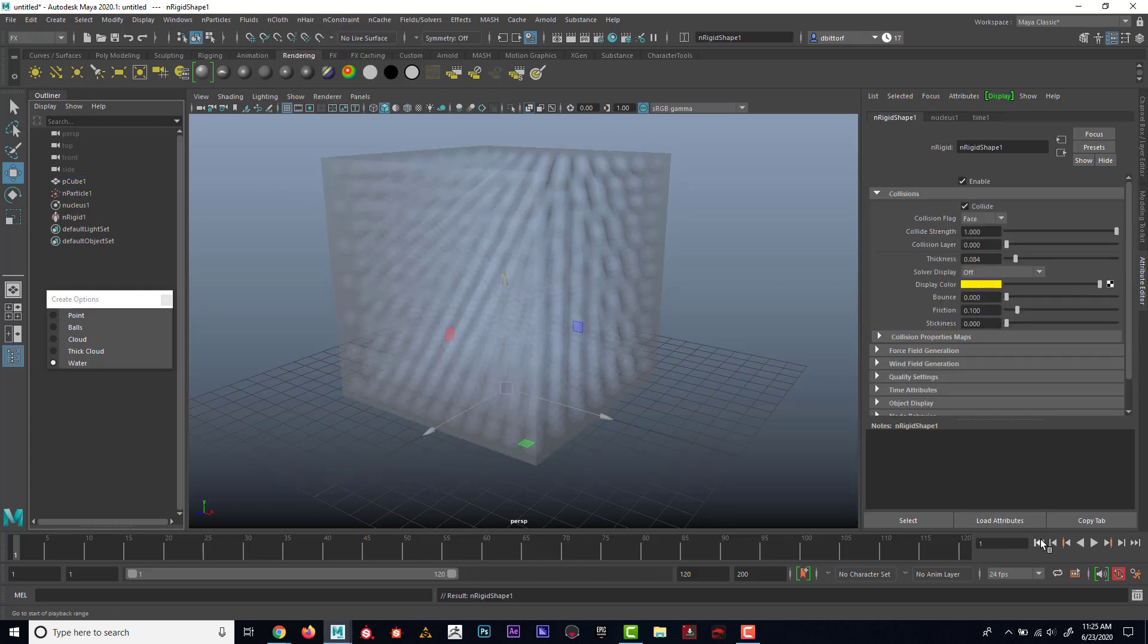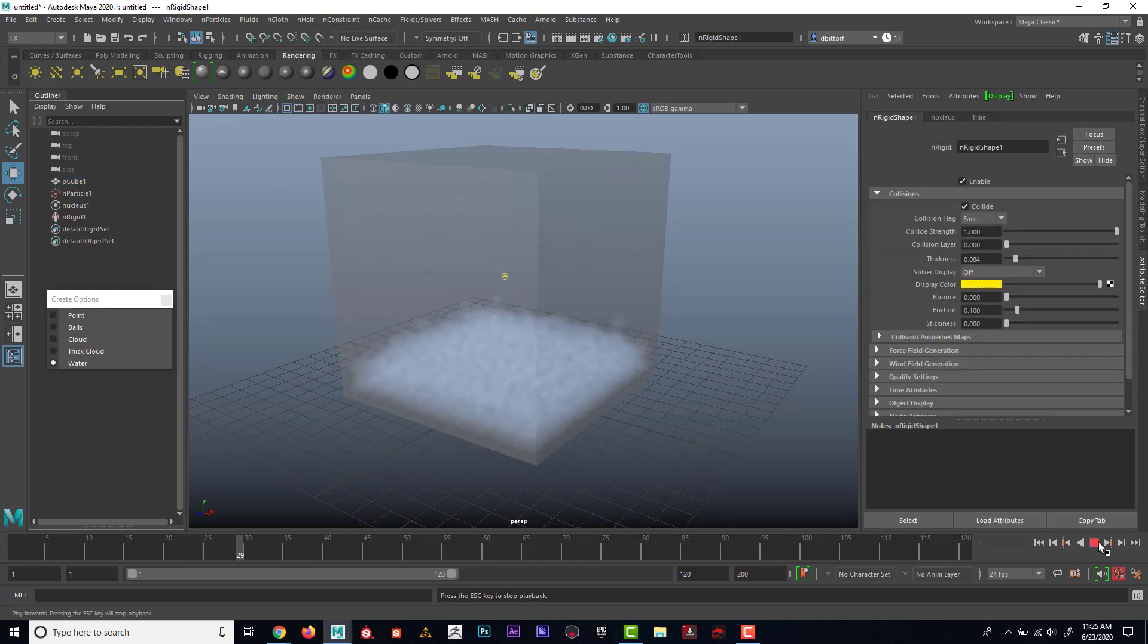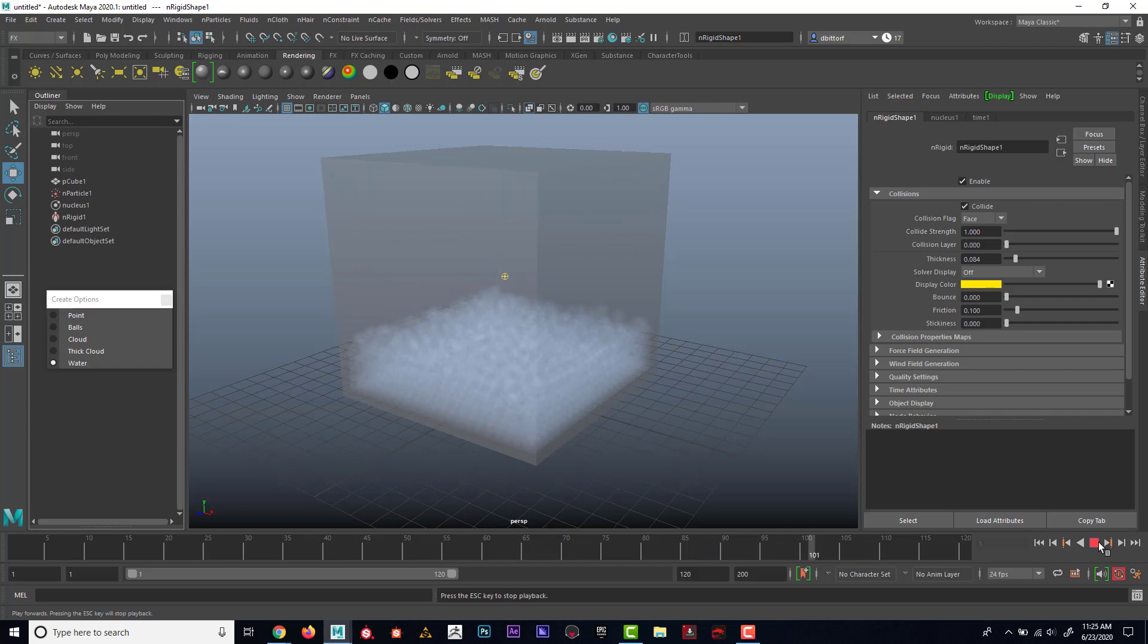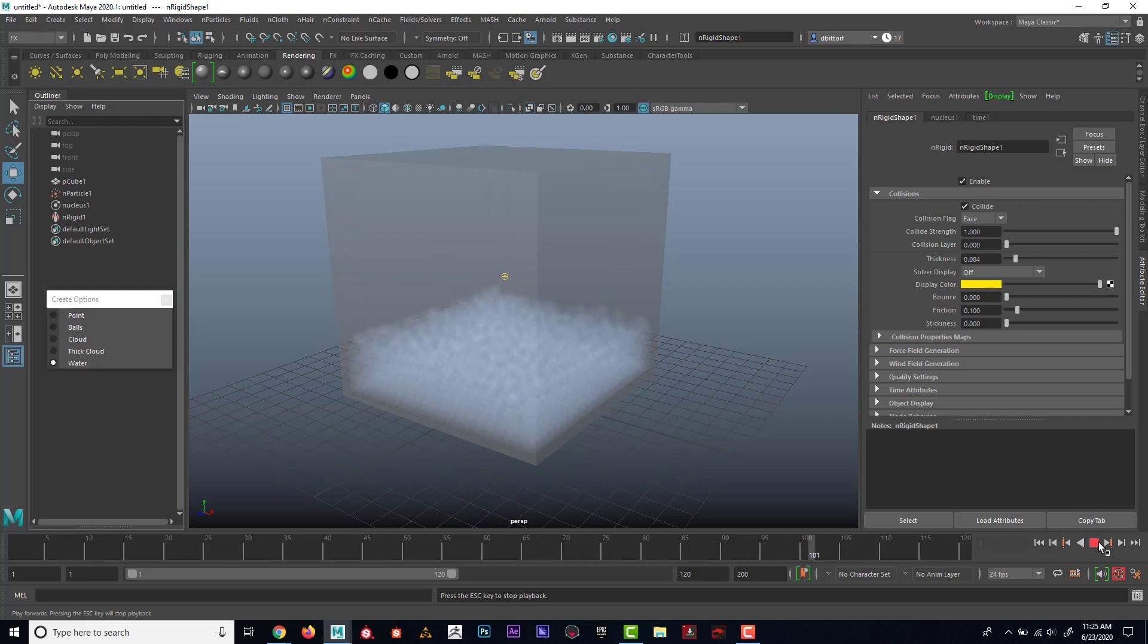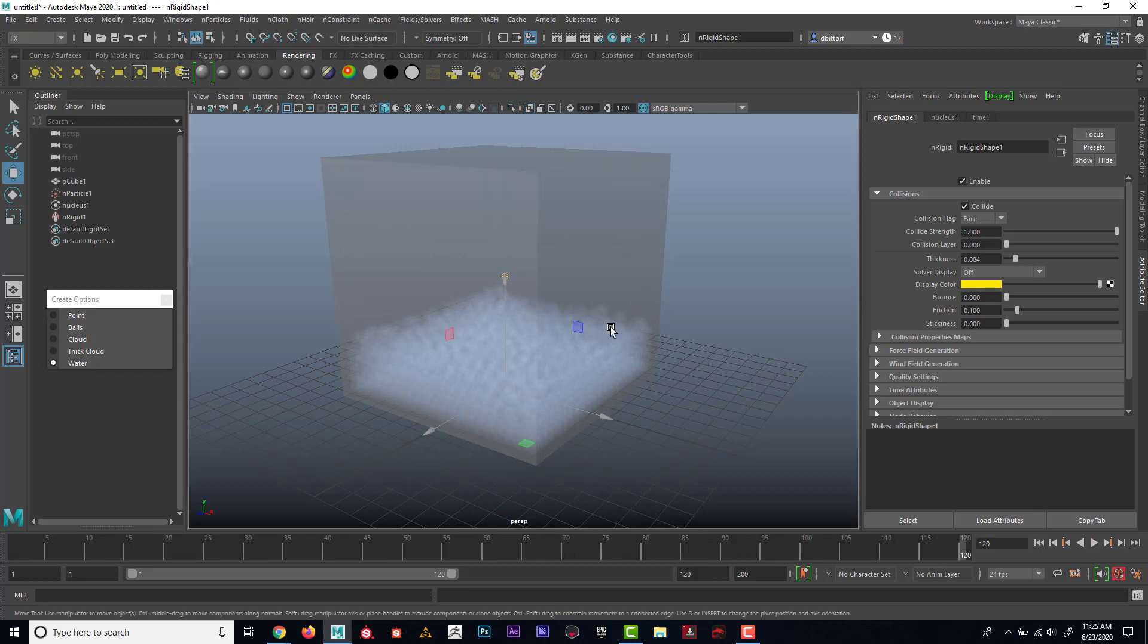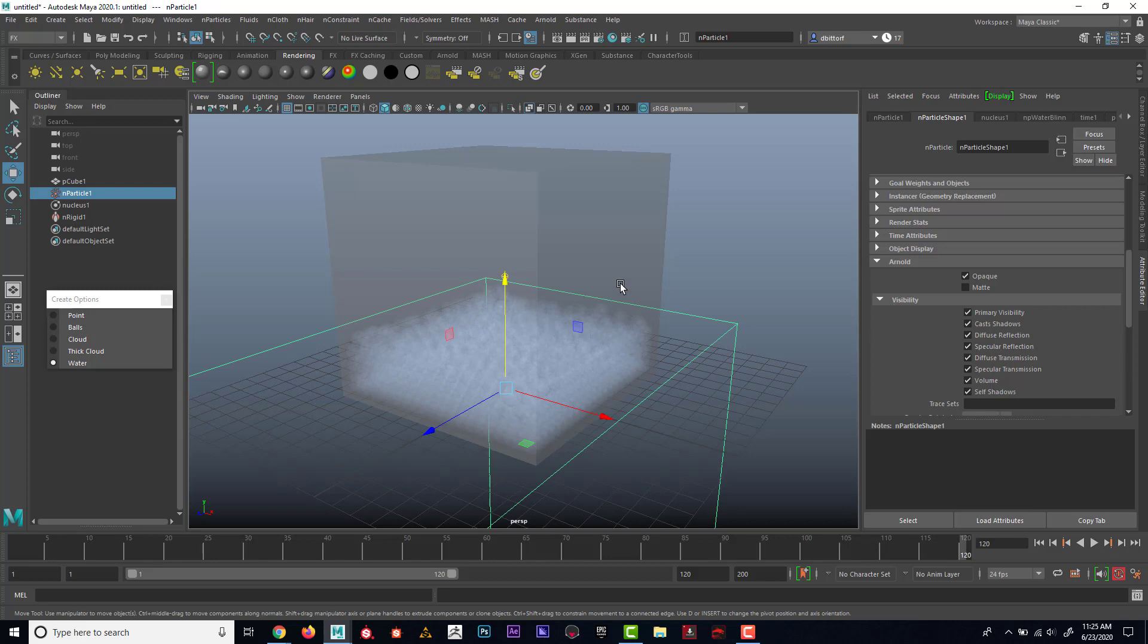Now if I rewind and hit play, I can see that the particles will rest in there. And every time they'll kind of start over. So I'm going to kind of wait for them to rest, and then I'm going to hit stop. And now I'll select them. And the easiest way to select them would be in the outliner.